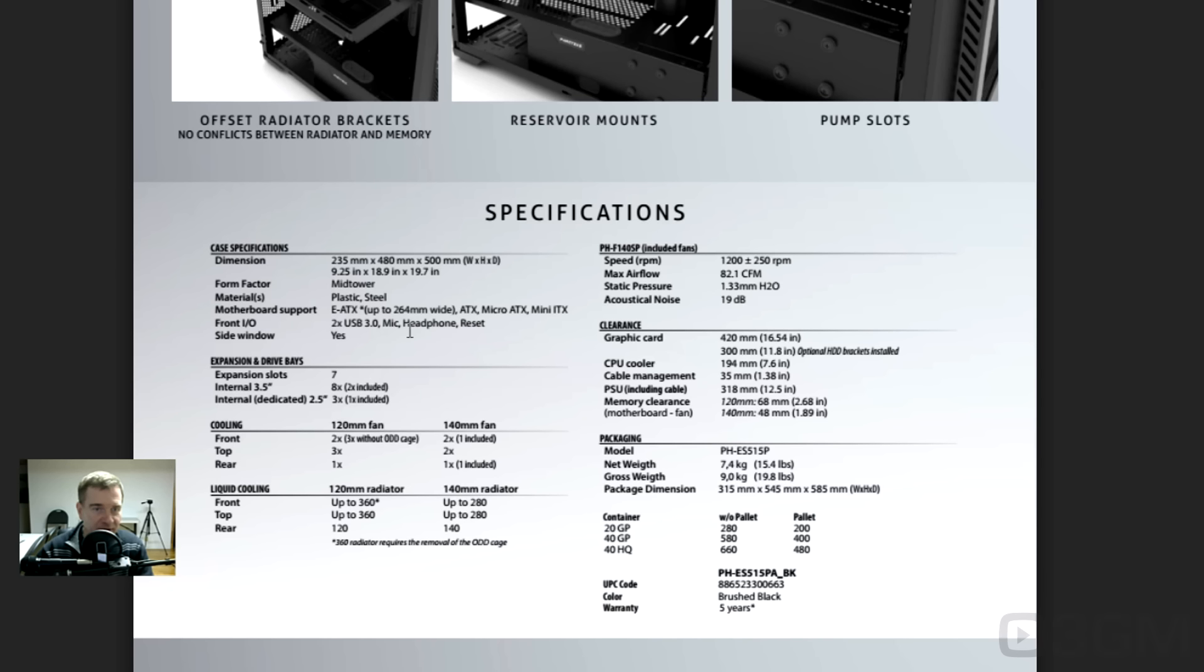Two USB 3 ports. You've got the audio jacks, as well as a reset and power button. You've got seven expansion slots. You can fit up to, looks like, eight internal 3.5-inch drives. But two included, so you can get optional accessories to install.